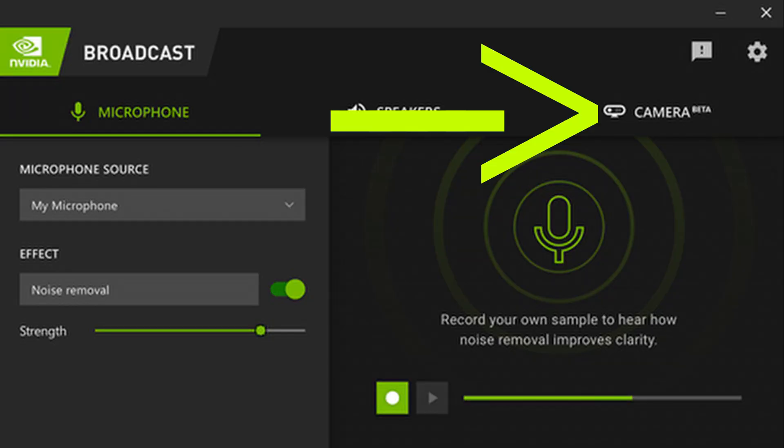Now what about the whole package — the new background removal feature? We still don't have that for GTX, but from what I understand, people are going to be working on it, and it's going to be awesome if they're able to pull it off.